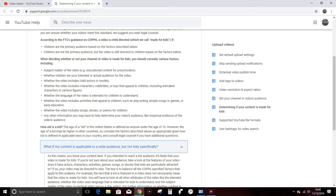Whether the video includes songs, stories, or poems for children. What is a poem or story or song for children?